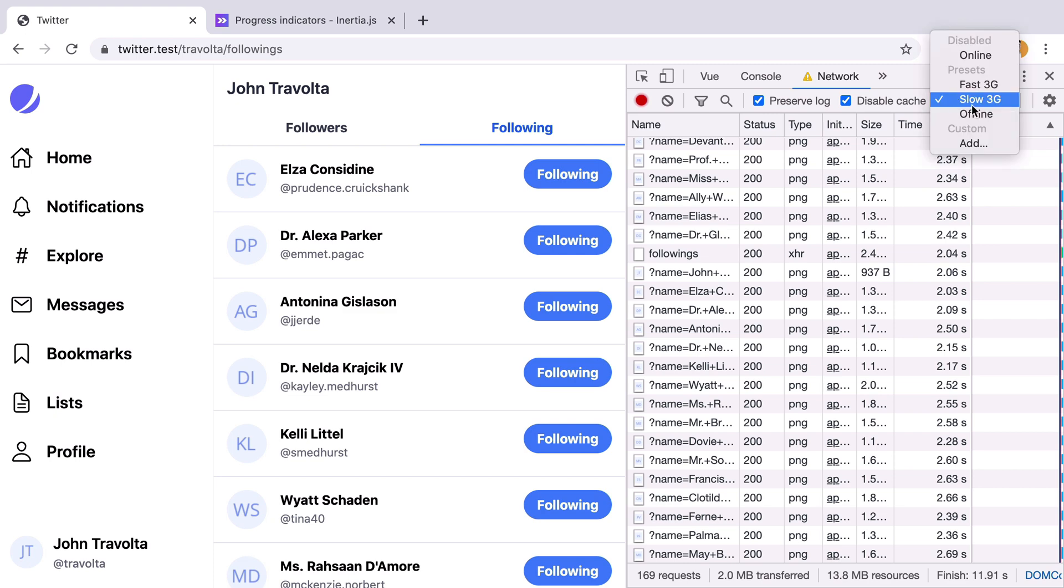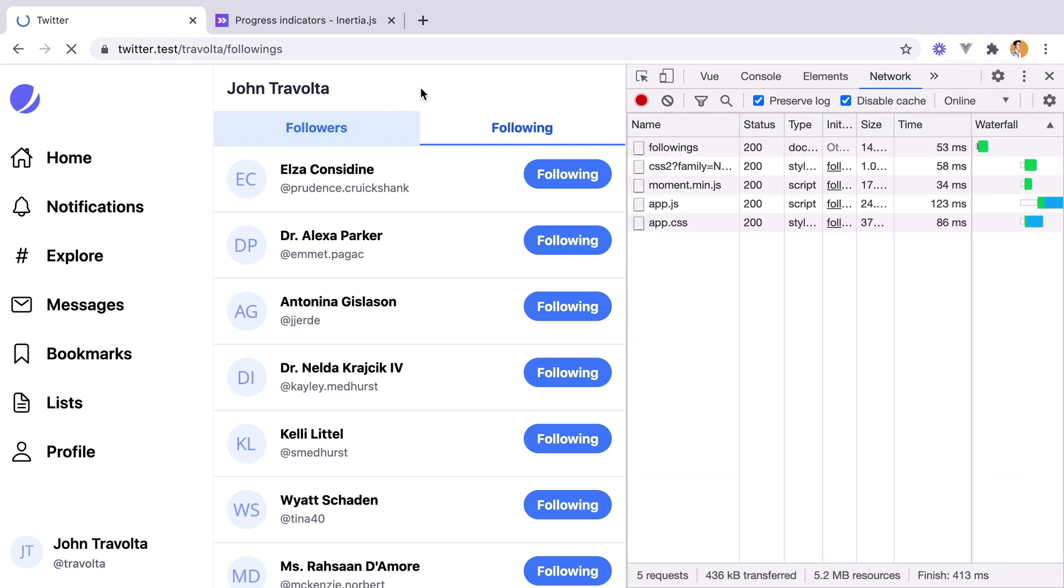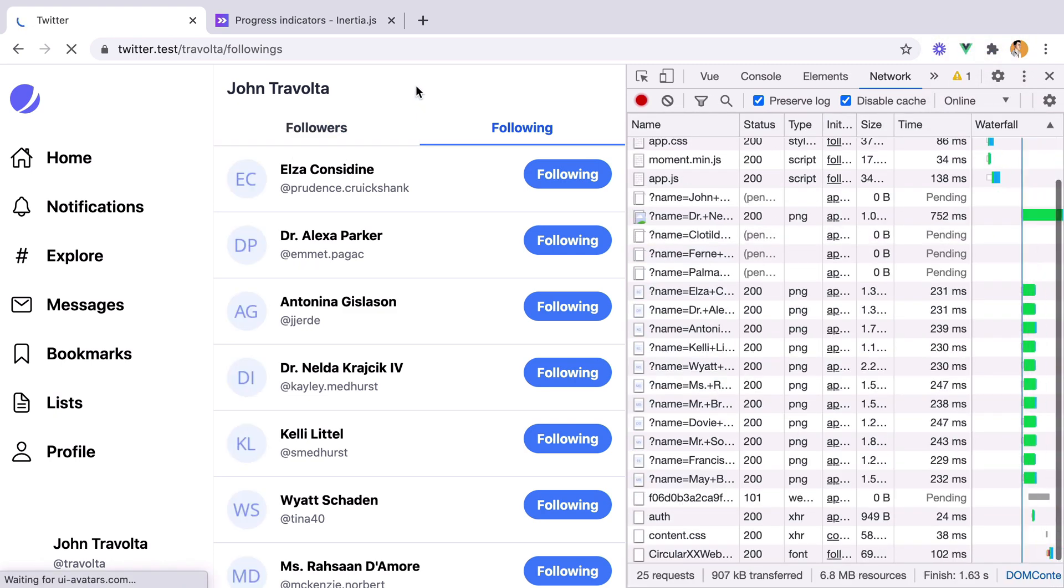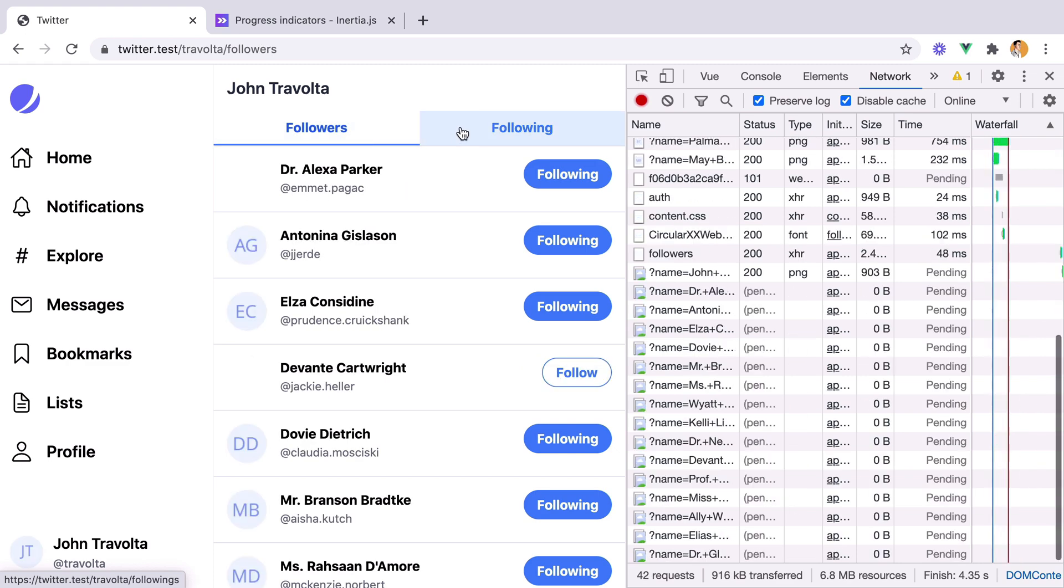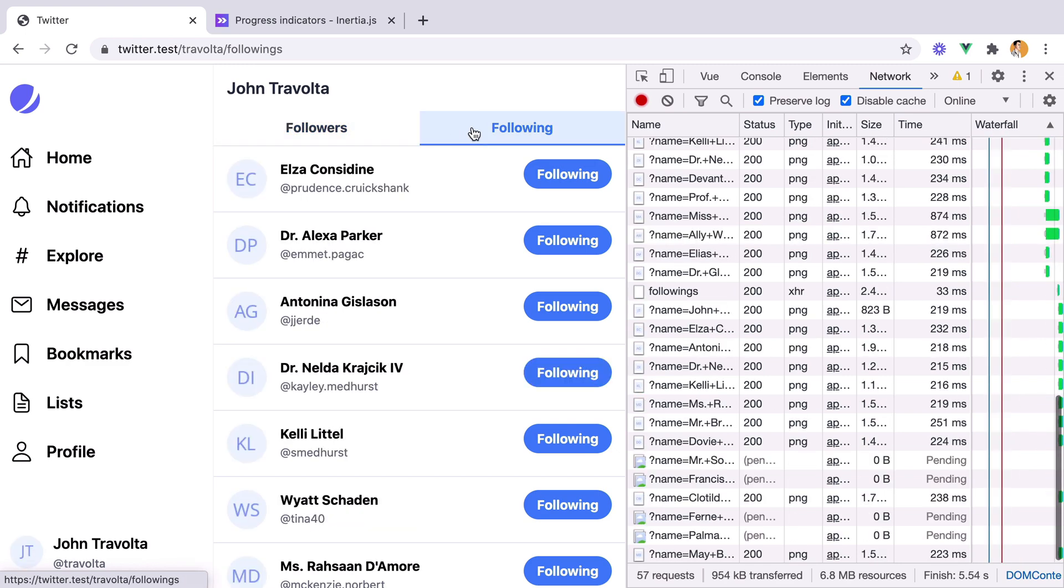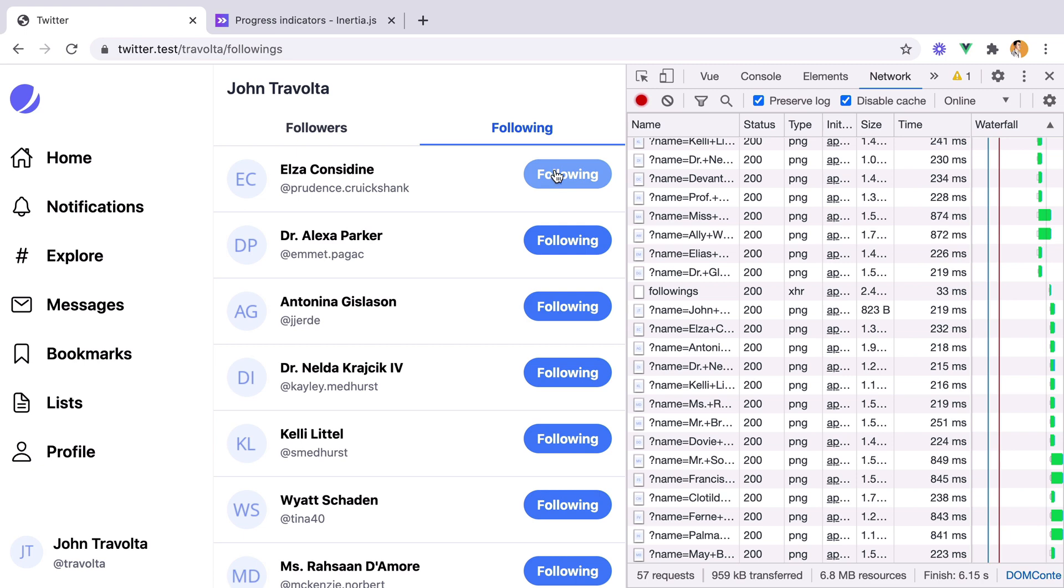So let me bring this to online again. We have these two lists, one for the followers and one for the following. And they both have this custom button component that displays the follow or following text, based on whether the currently authenticated user is following or not that account.